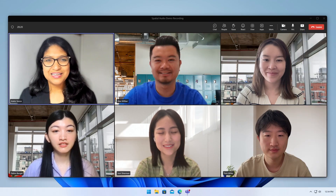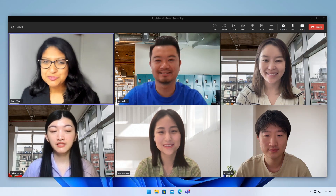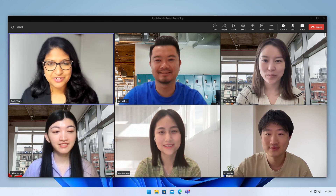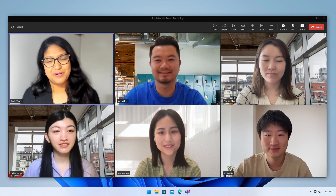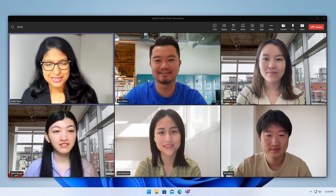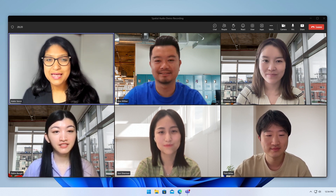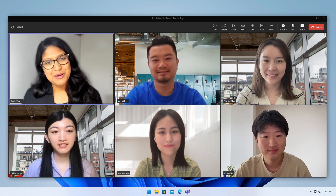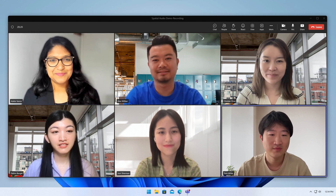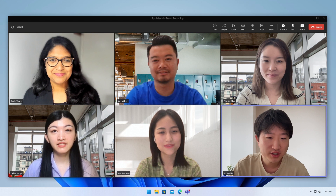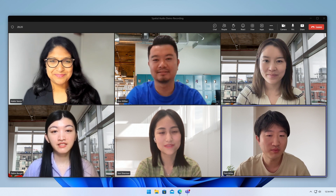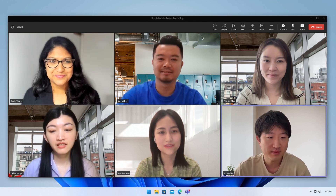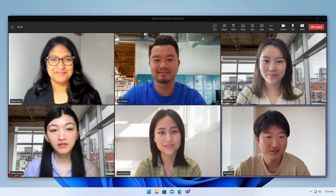Hey everyone, we have a new member joining us today. Tom is our new marketing manager who just onboarded last week. He will be helping us with the spatial audio projects. Welcome Tom. Hey everyone, as Dian mentioned, my name is Tom. I am really excited to join the team and looking forward to working with you guys.